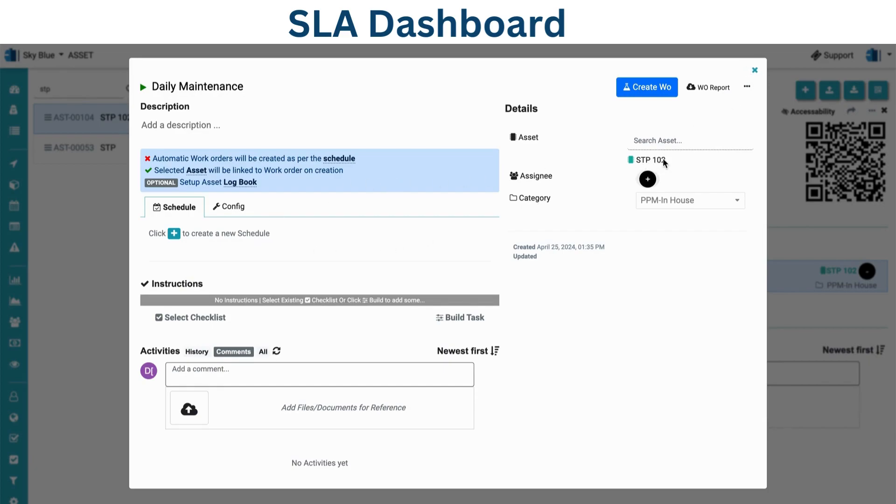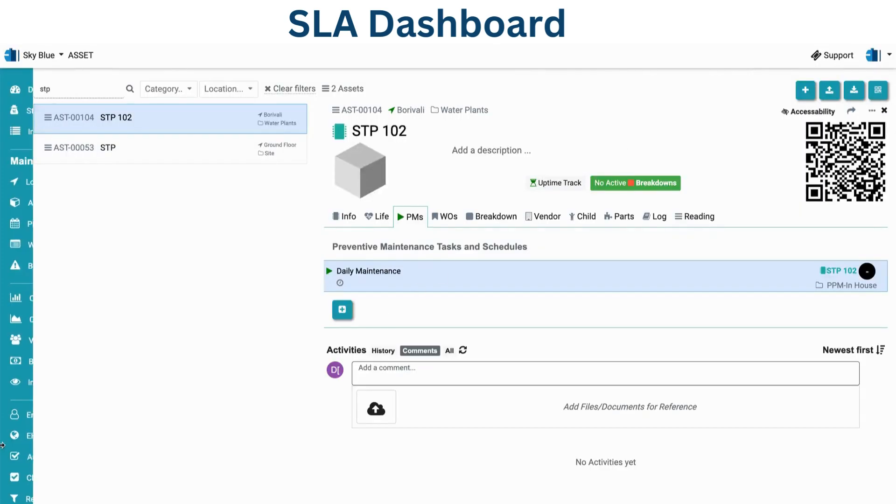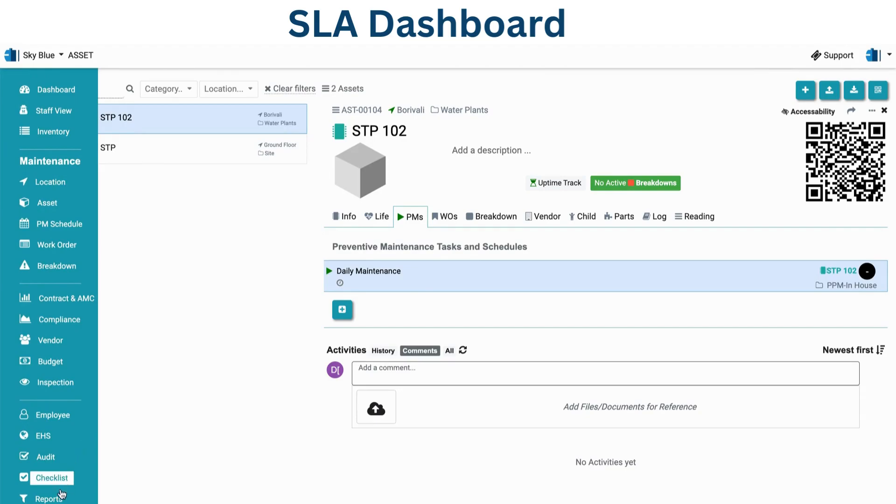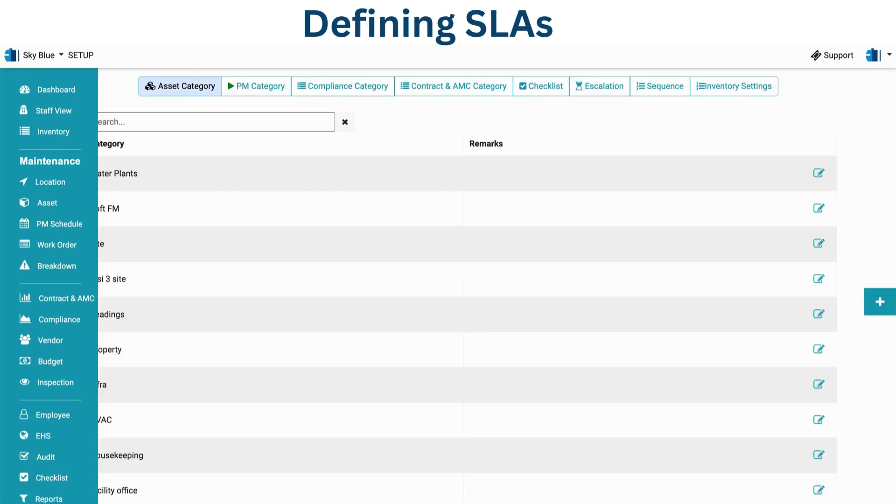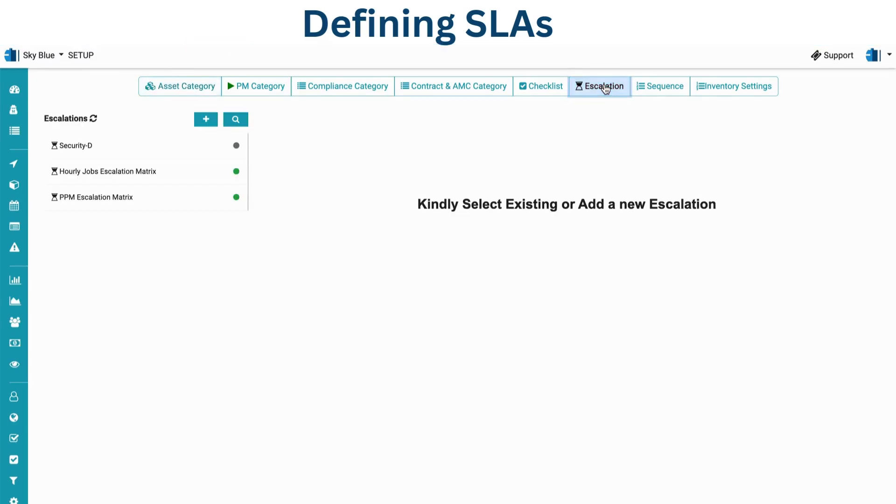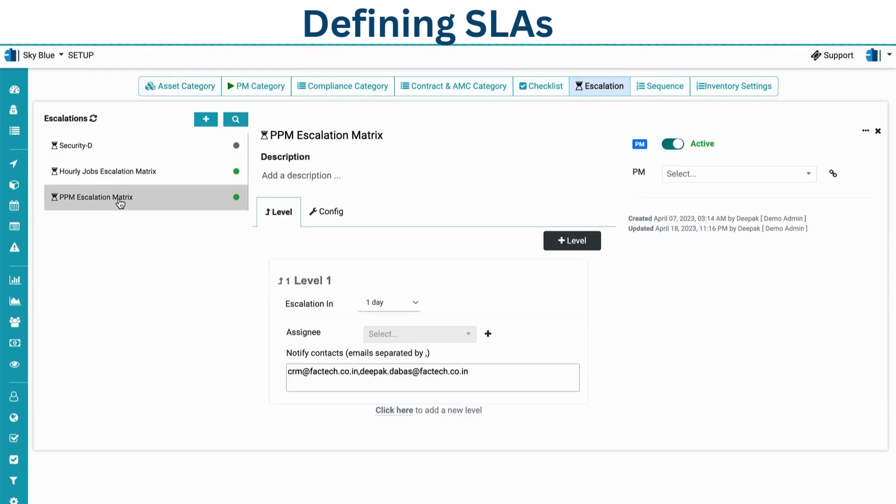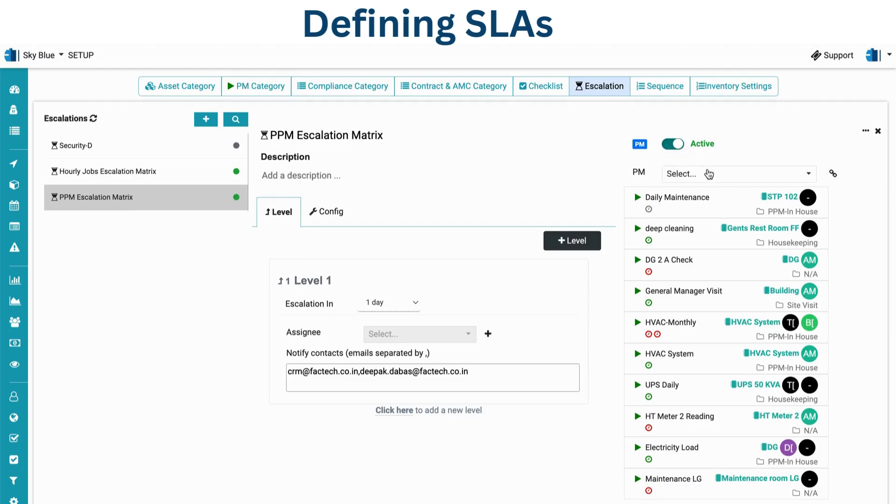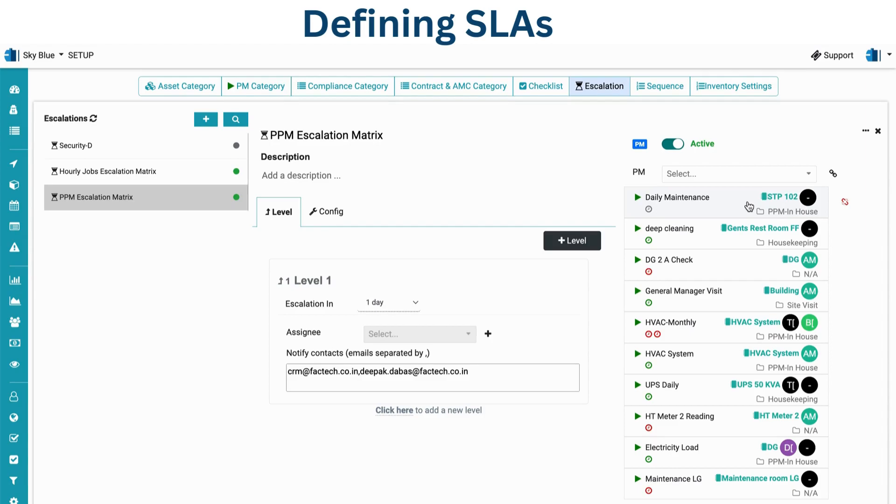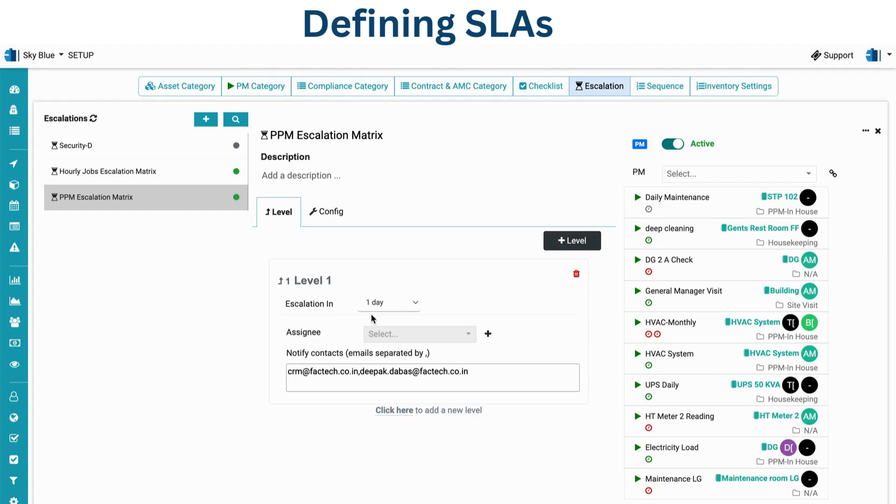I have configured some schedules for STP 102 and added them to escalation also to cover the two SLA that comes through the escalation matrix. For whatever job we want to create an SLA, we need to select from here - like daily maintenance STP 102 of category PPM in-house. This is where we need to define the escalation level, which is the base for the SLA timeline. You can see one day is the escalation. For monthly, we can create a new escalation level from here, like five day escalation, and map those schedules to this.